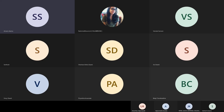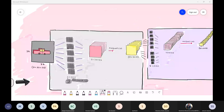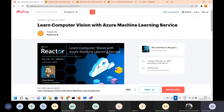Thank you, Rashmita. I will just quickly share my screen. Good evening everyone. Hopefully all of you are doing well and are safe at home. Today we are going to discuss computer vision along with Azure Machine Learning Service — how you can deploy and solve computer vision problems using PyTorch on Azure ML. That's the agenda for the day.